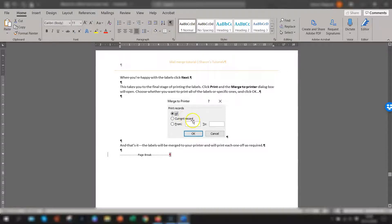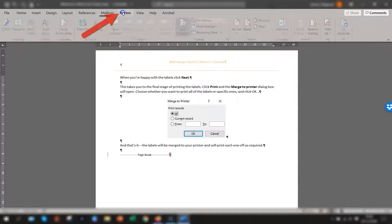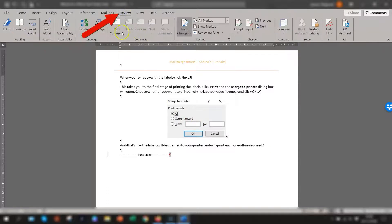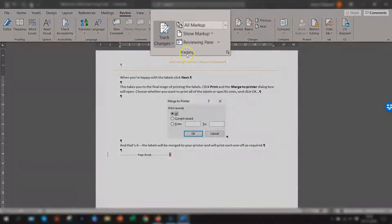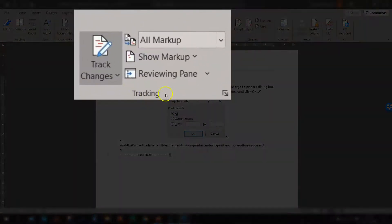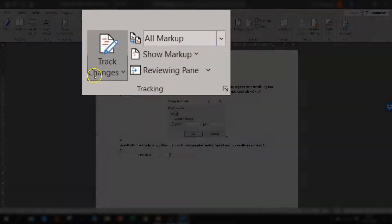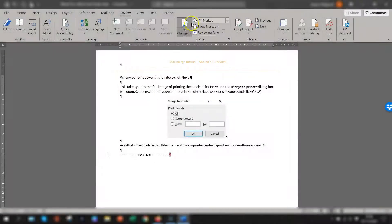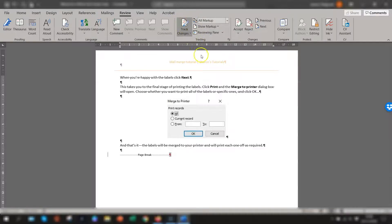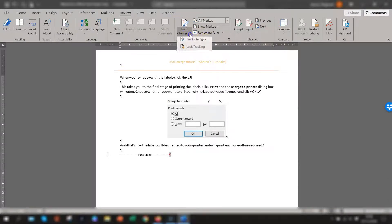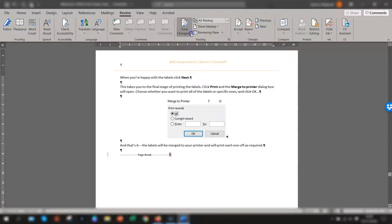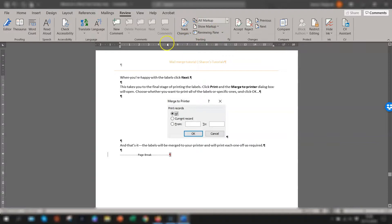So in order to find out if it's switched on, you just go to the review tab on the ribbon and go across to the tracking section, the tracking group and you can see here the track changes button is actually highlighted. So to switch it off, you just click it and it switches off or you can press the drop down arrow and you can turn it on that way and turn it off that way. But you can see there it's now not highlighted.